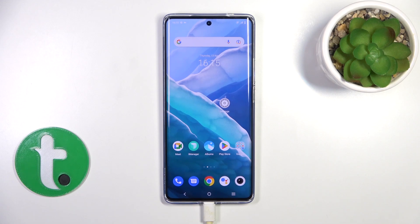Hi, this is the Volvo X90 Pro and I'll show you how to turn on the Always On Display option on this device.